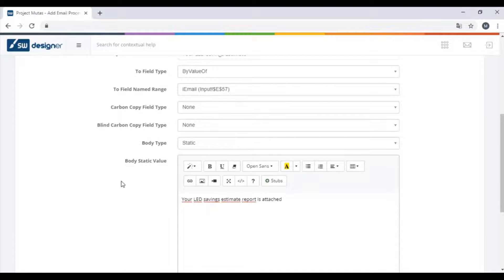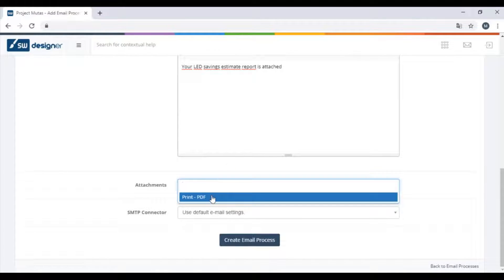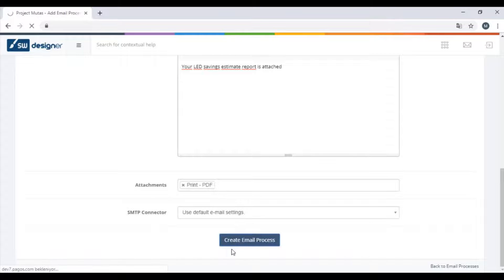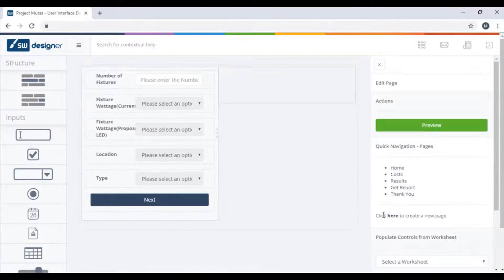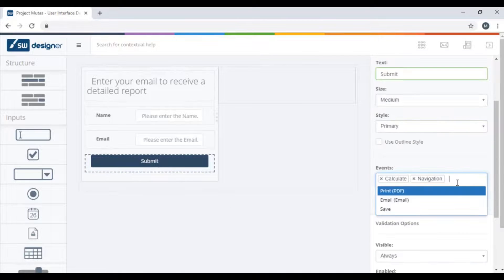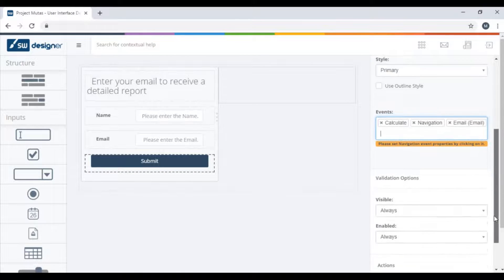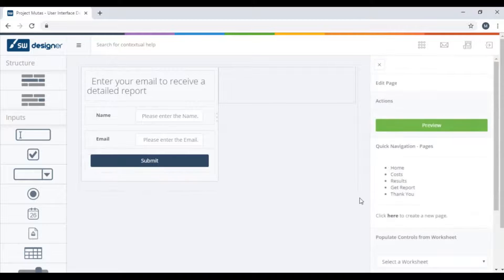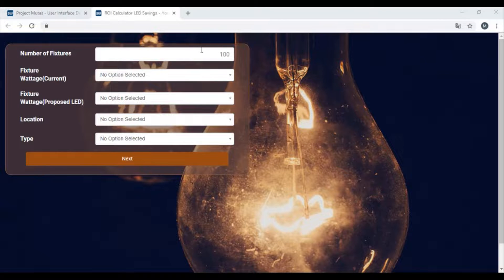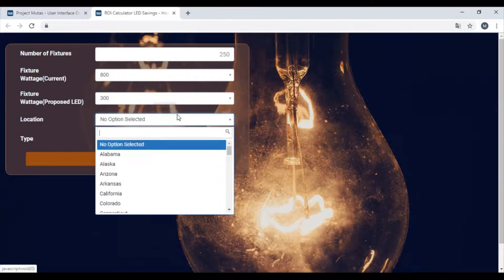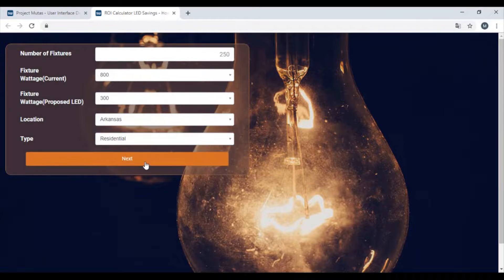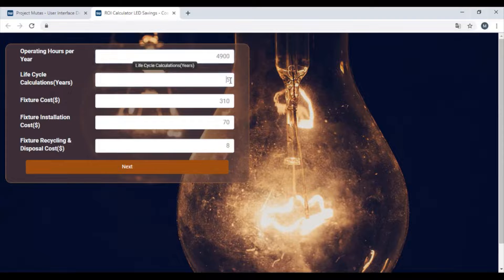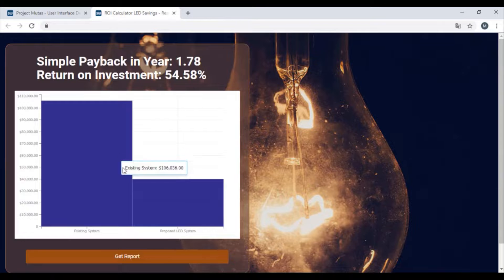Now, all there is left to do is to assign this email event to an action button on the get report page and publish the application. You can do this by going back to the UI page. Let's look at what our application looks like. Applying a background image and custom styling through the CSS templates can enhance the look of your web tool. Now your users can interact with this tool to calculate their savings.